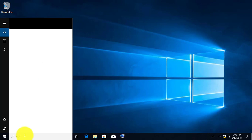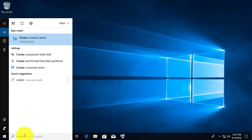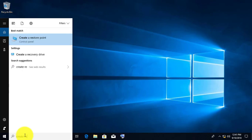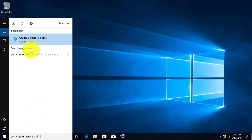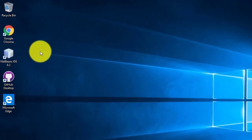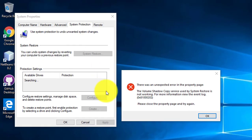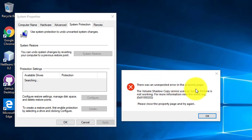Type 'Create Restore Point' in the search bar. The pop-up displayed shows an unexpected error.